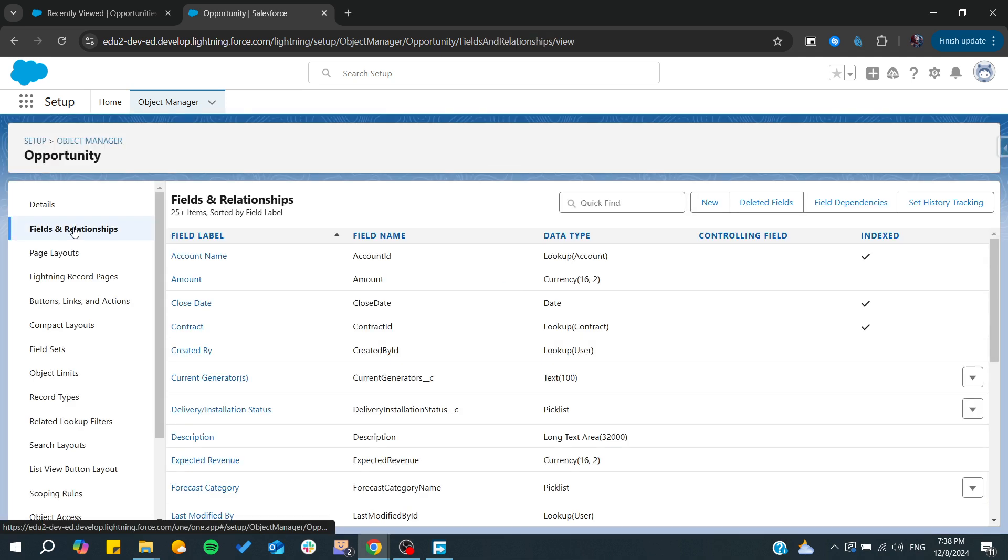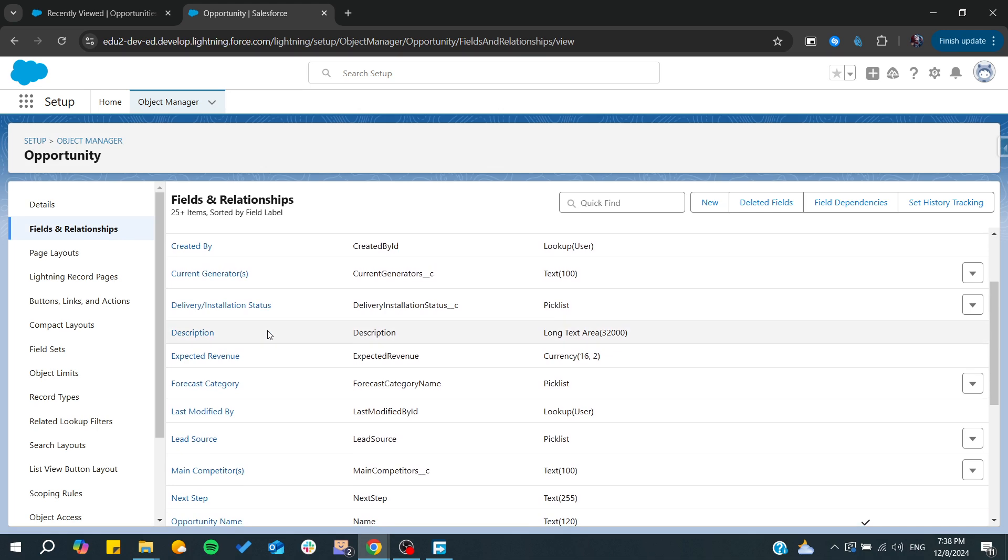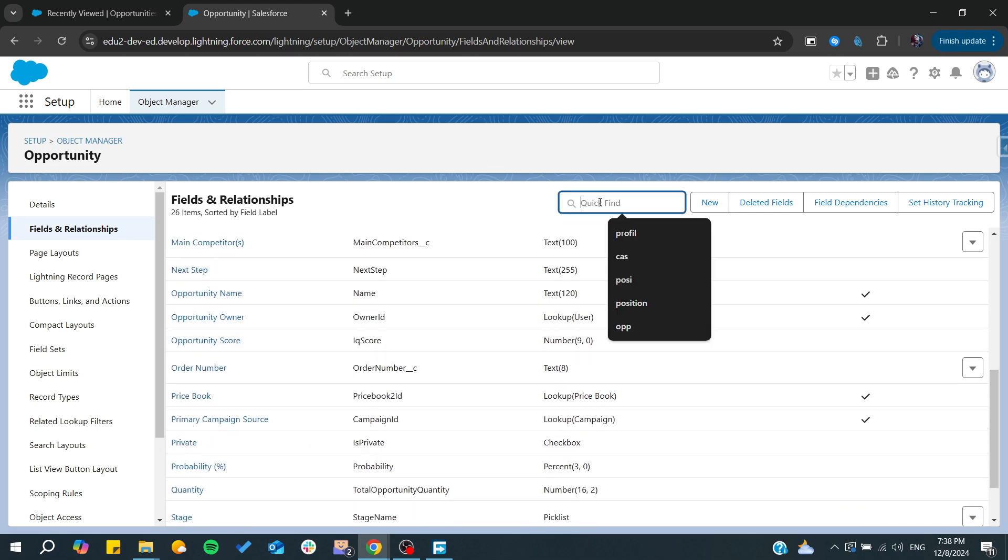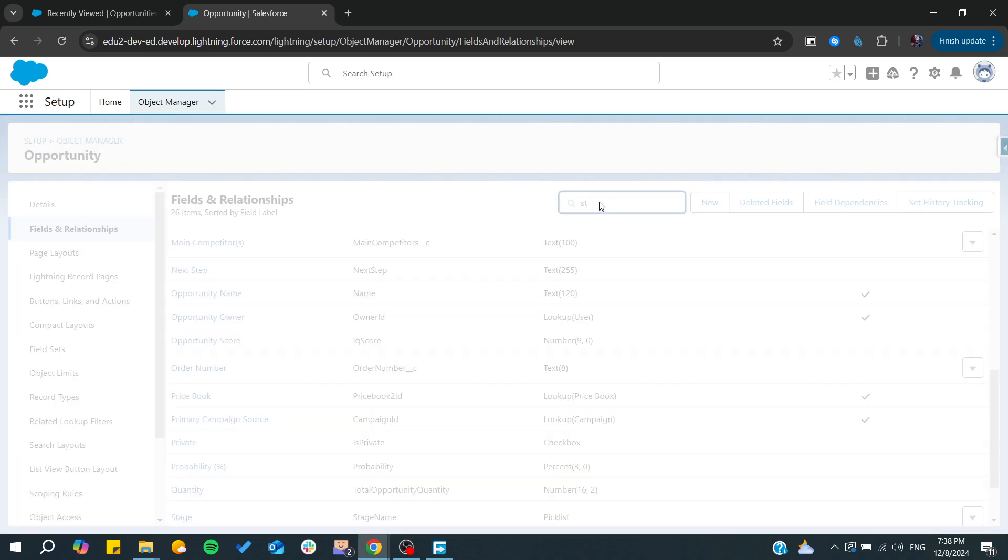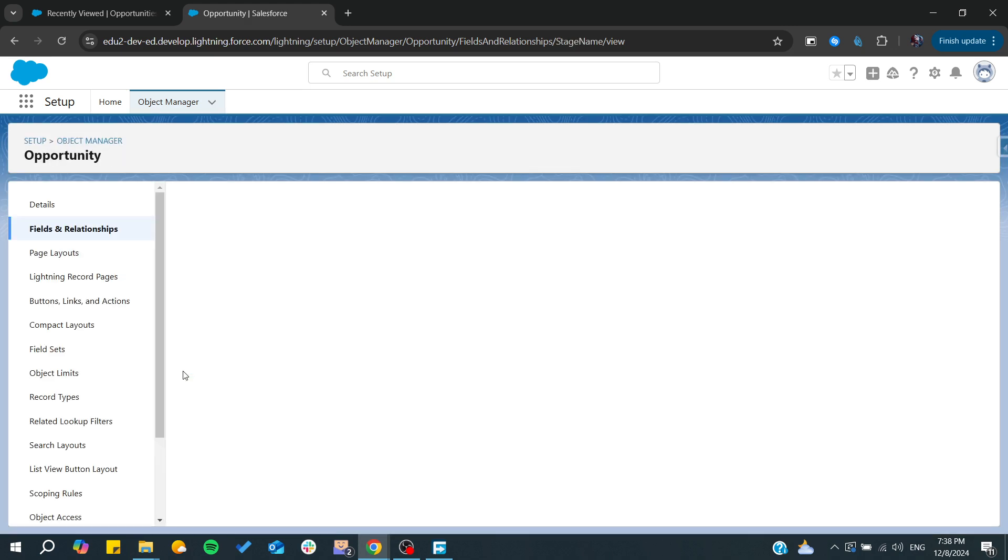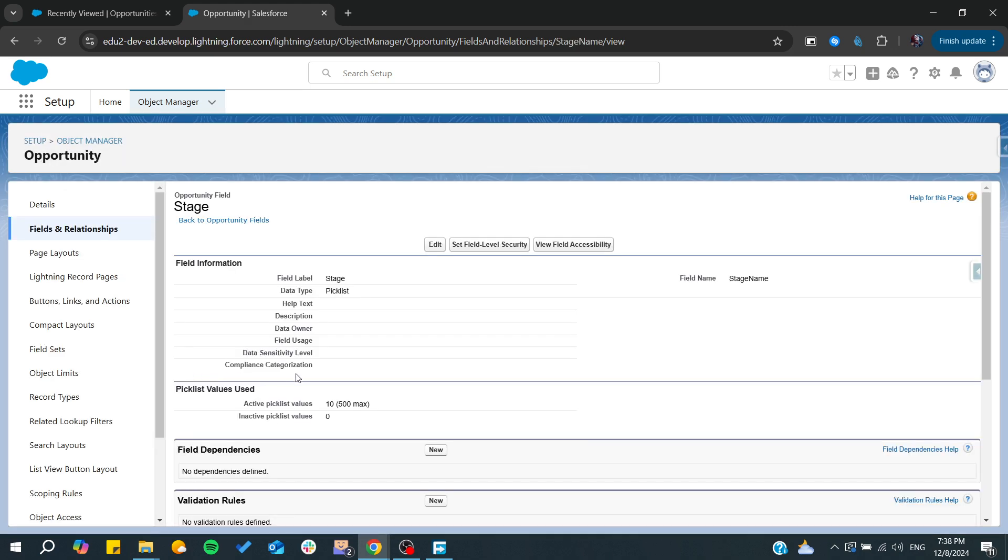After that, we can start adding a new stage. Let's find the stage field from here. We can add a new field for our stage and let's edit our stage label or field.